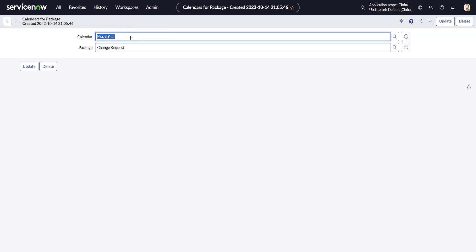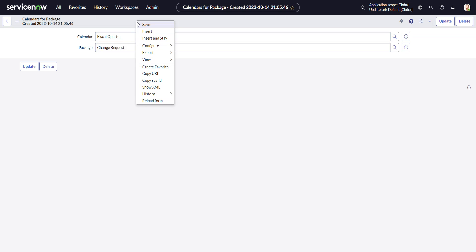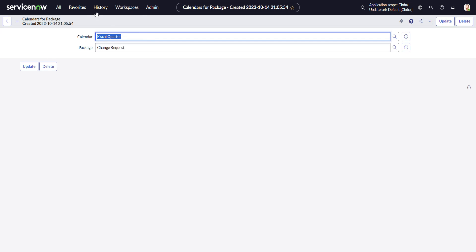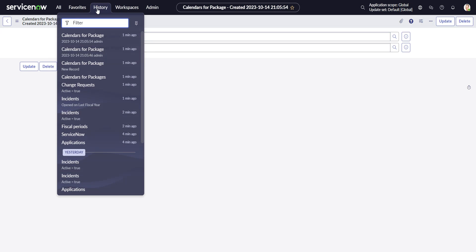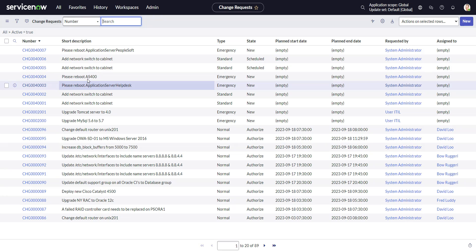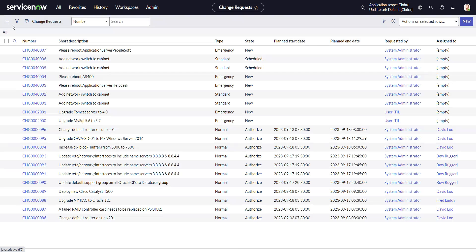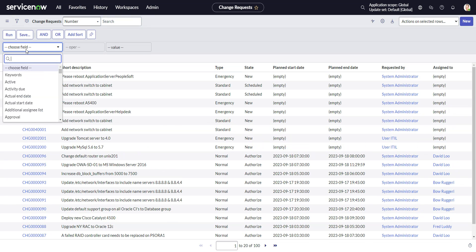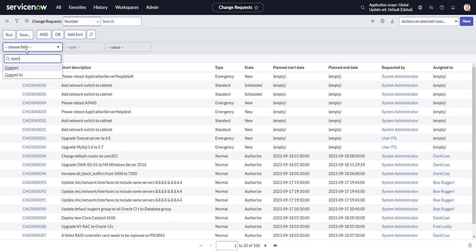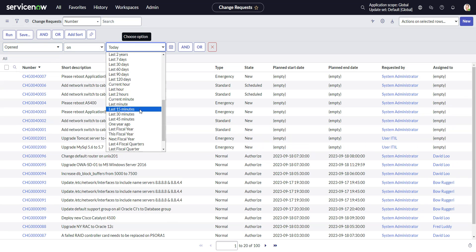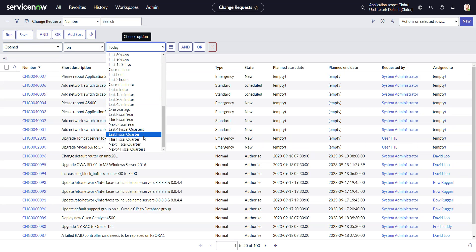And then let's also give it fiscal quarter, say. We'll do an insert and stay. OK, then we'll head back to change requests. And here we go. We have fiscal quarter, and we have fiscal year.